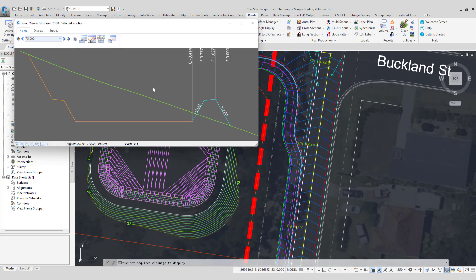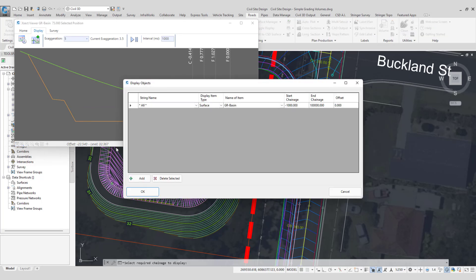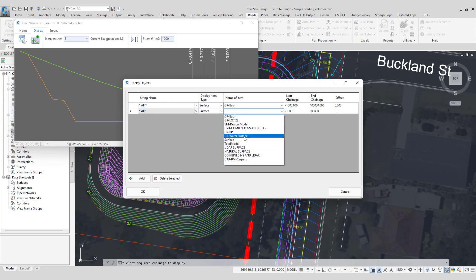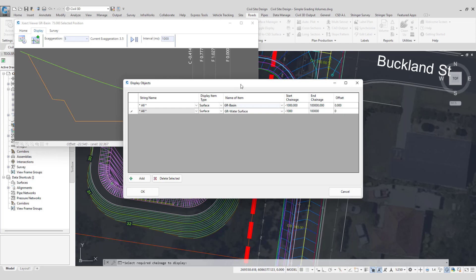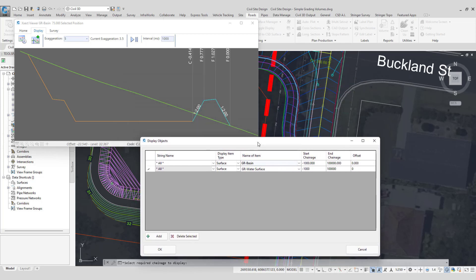And in here all we need to do is go to the display tab and we'll go to the show other objects button. And we'll go add surface and we'll ask it to show the water surface. You can see I've already got the basin in here. The reason why is because when you're looking at a cross section of a string, generally what it shows you are the codes on that. Now obviously with a basin that's got an entire surface and stretches out to the other side, so I've actually asked it to show the basin in here.